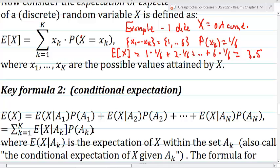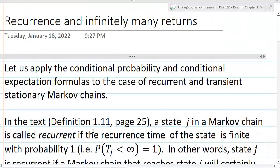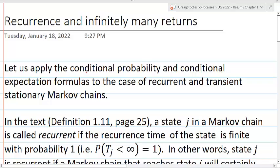So those are our two key formulas, and we'll be using these to prove some facts about Markov chains. Let us apply the conditional probability and conditional expectation formulas to the case of recurrent and transient stationary Markov chains. Stationary means that there is a fixed transition matrix, which is often denoted by Pij.